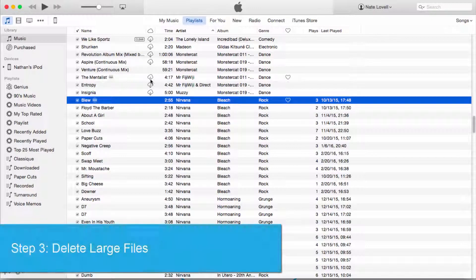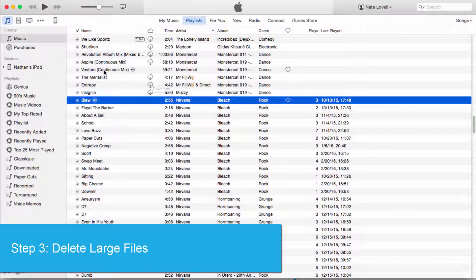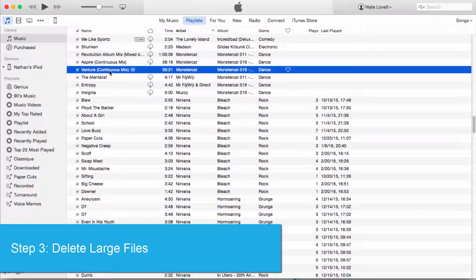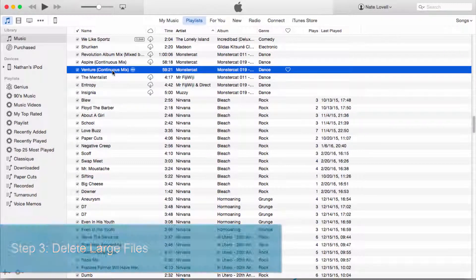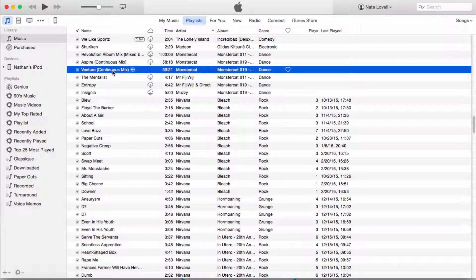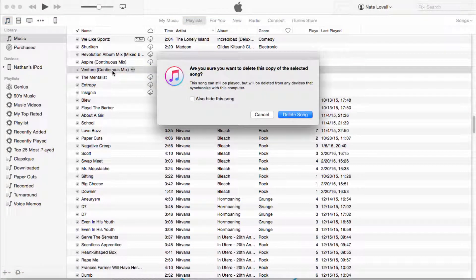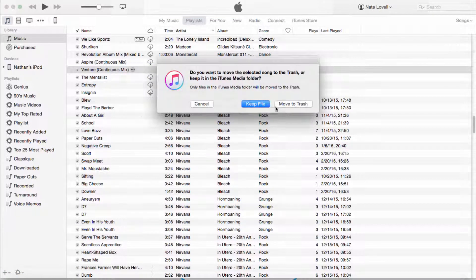The final thing you can do to assist in all of this is to delete large files. In this case I have a mix which is a bunch of songs compiled together, and it's almost an hour long, so I can go ahead and delete that and save quite a bit of space.